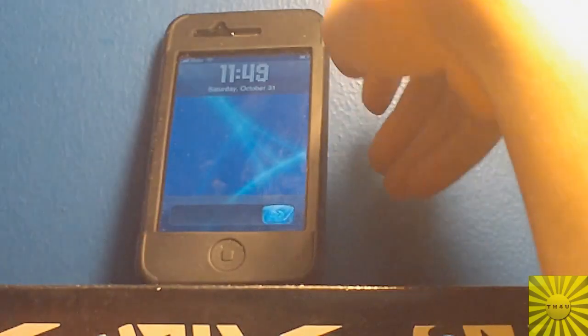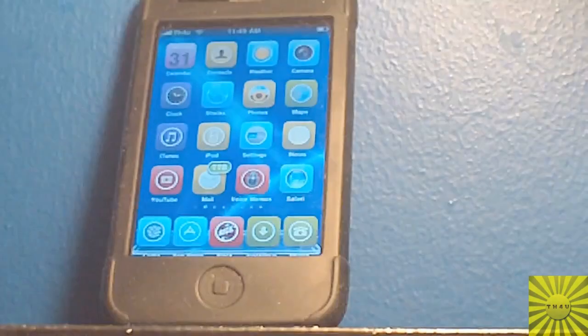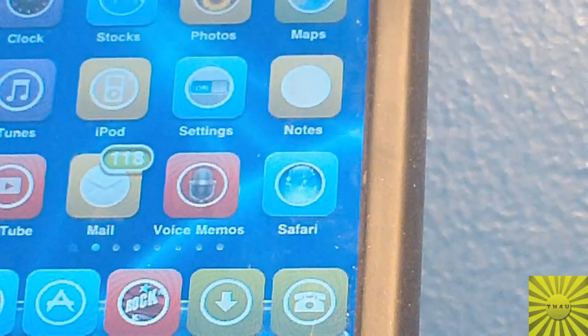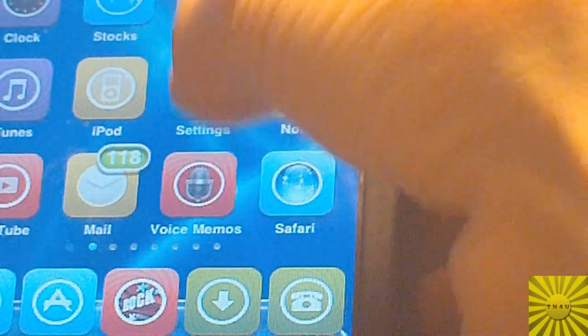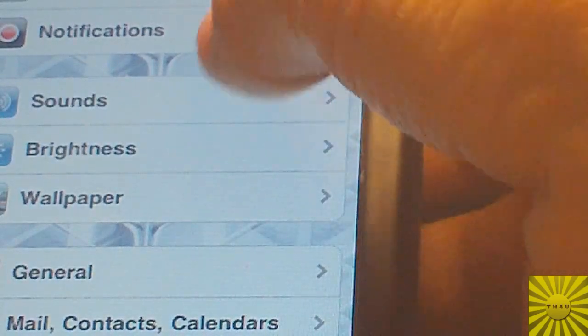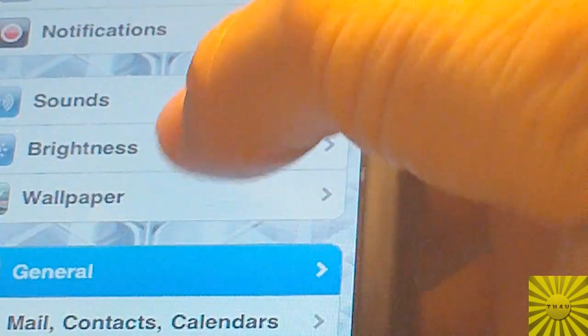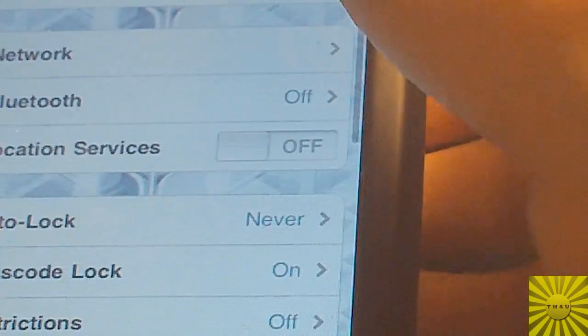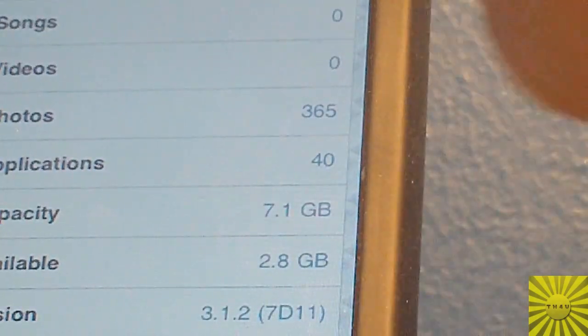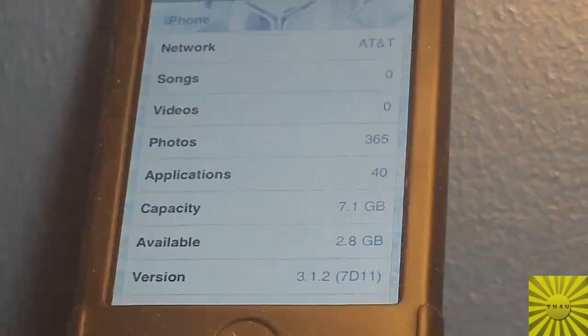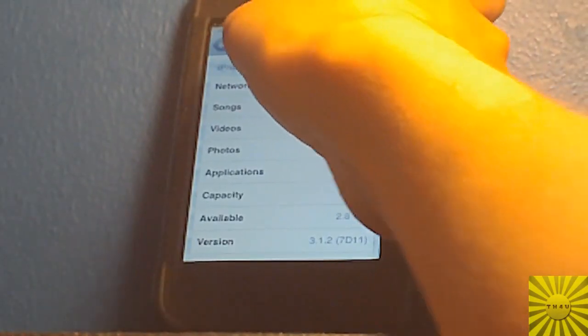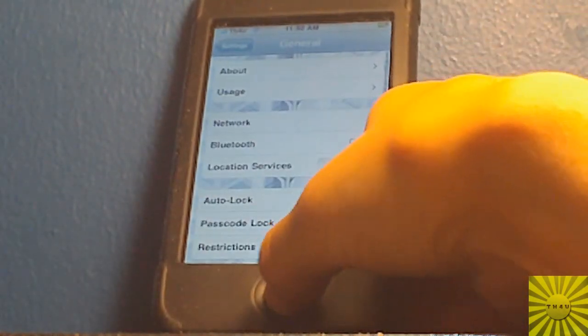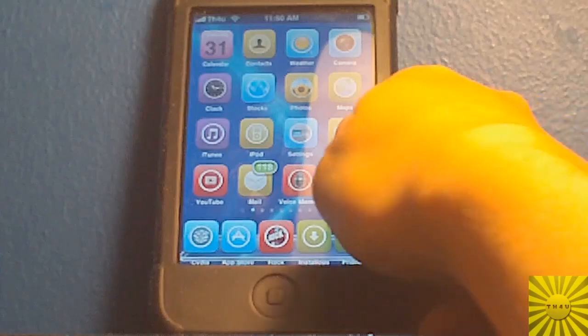So I'm going to unlock my iPhone. I'm running on version 3.1.2. I'll show you that real quick in the settings.